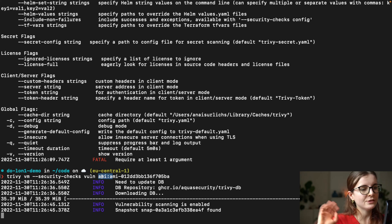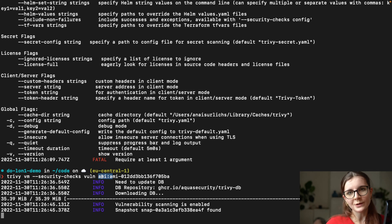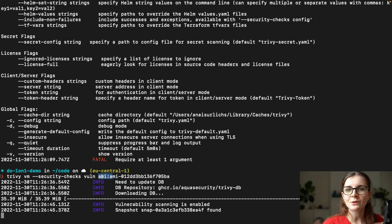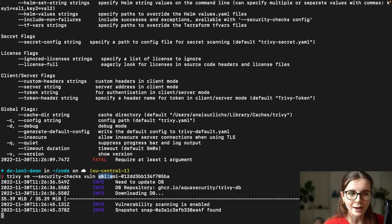TLDR is, Trivy is super user-friendly and super easy to use because I'm the first user, okay?